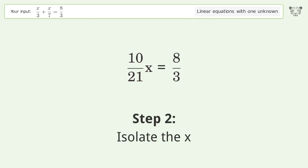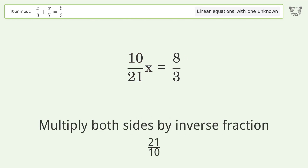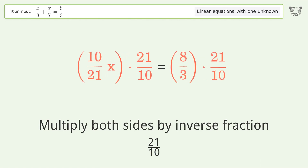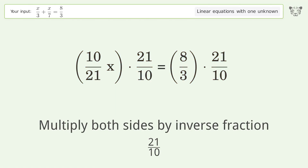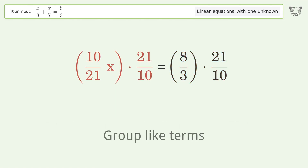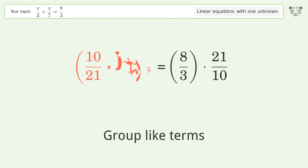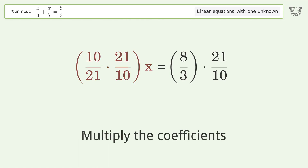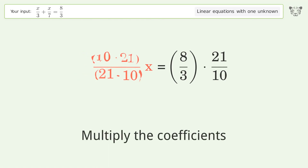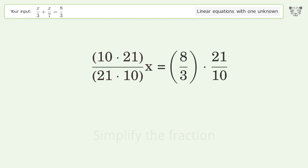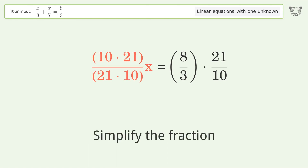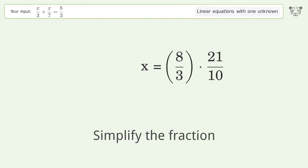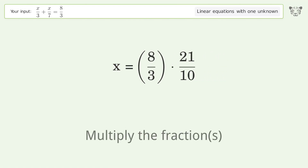Isolate the x — multiply both sides by the inverse fraction 21 over 10. Group like terms. Multiply the coefficients. Simplify the fraction. Multiply the fractions.